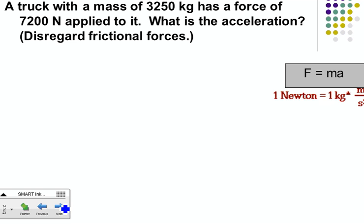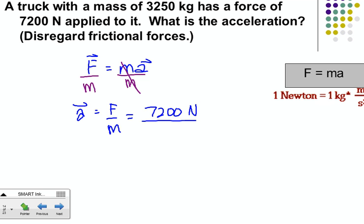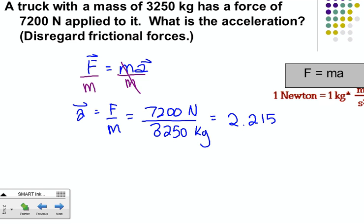Problem 3: find acceleration. Acceleration = F/m. Force applied is 7,200 Newtons divided by mass of 3,250 kilograms. That gives 2.215 — three sig digs. Units are meters per second squared.